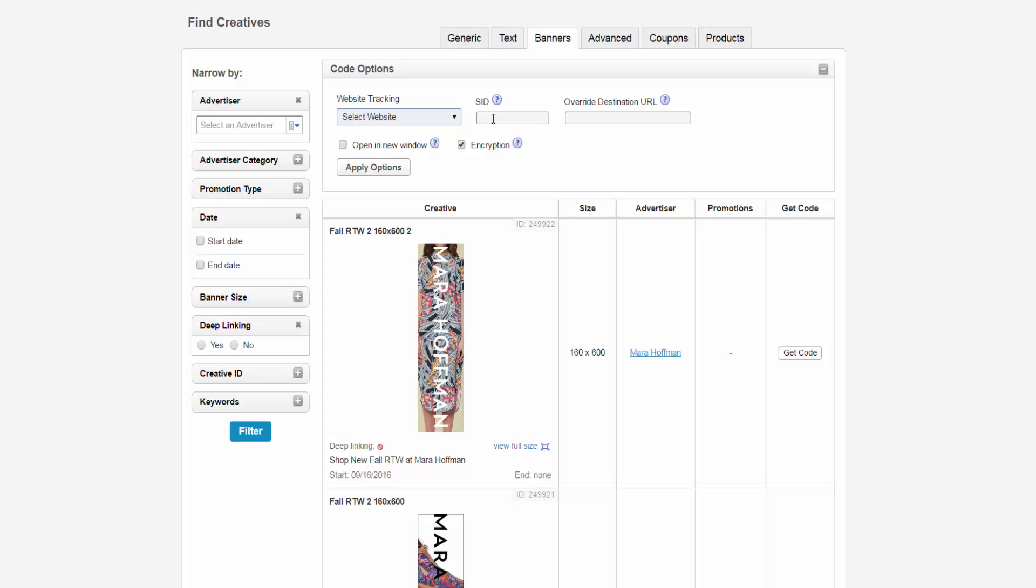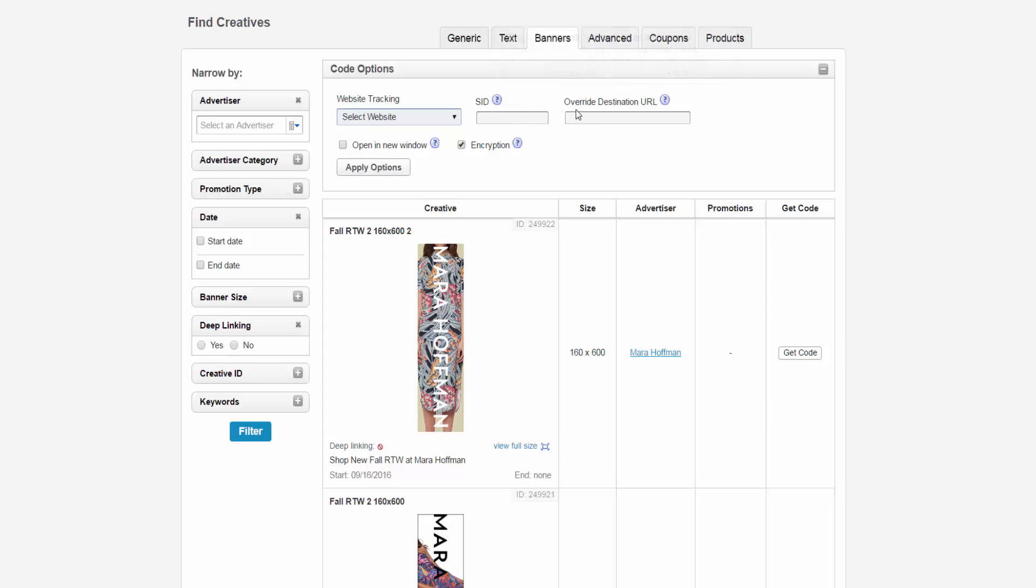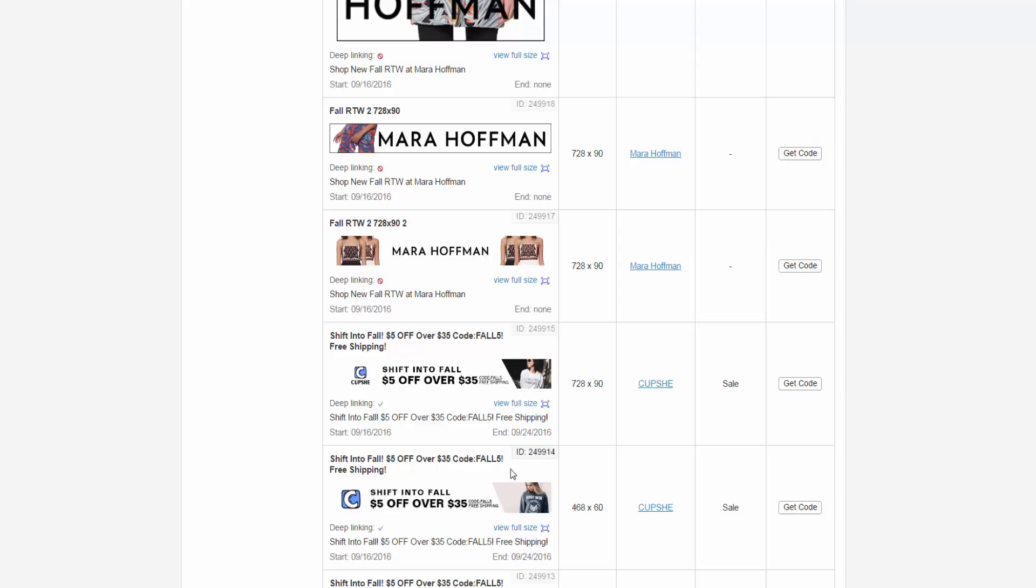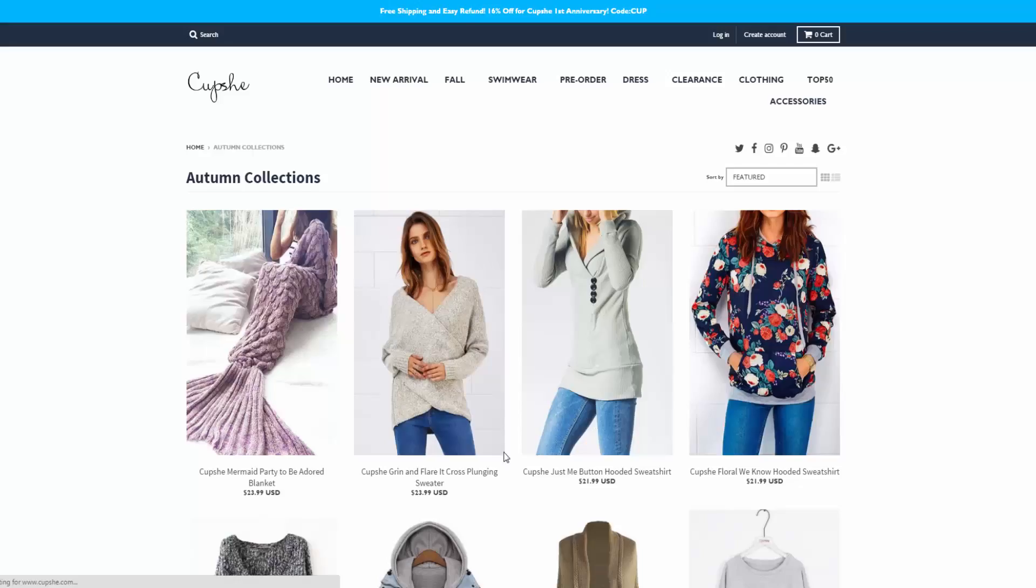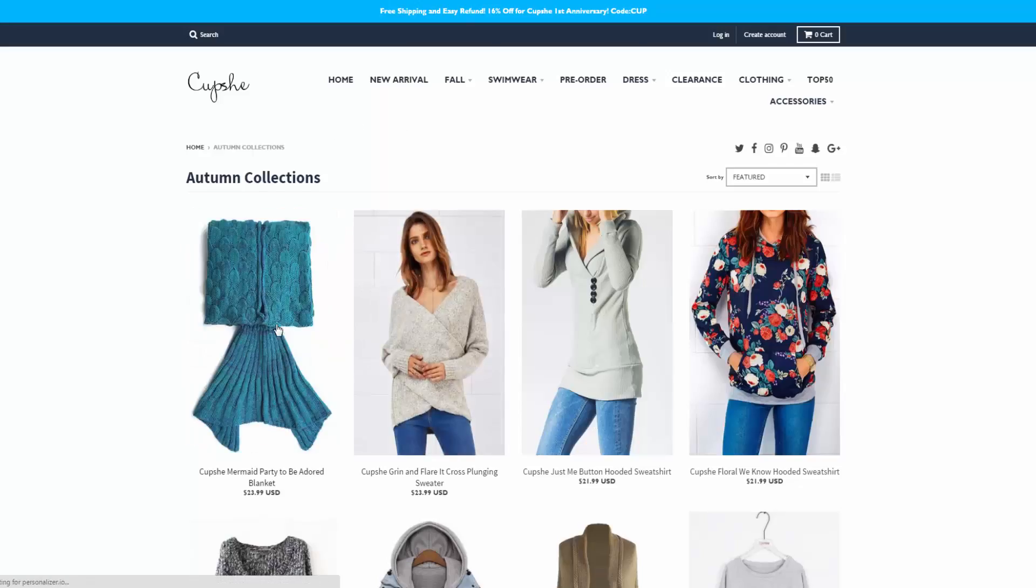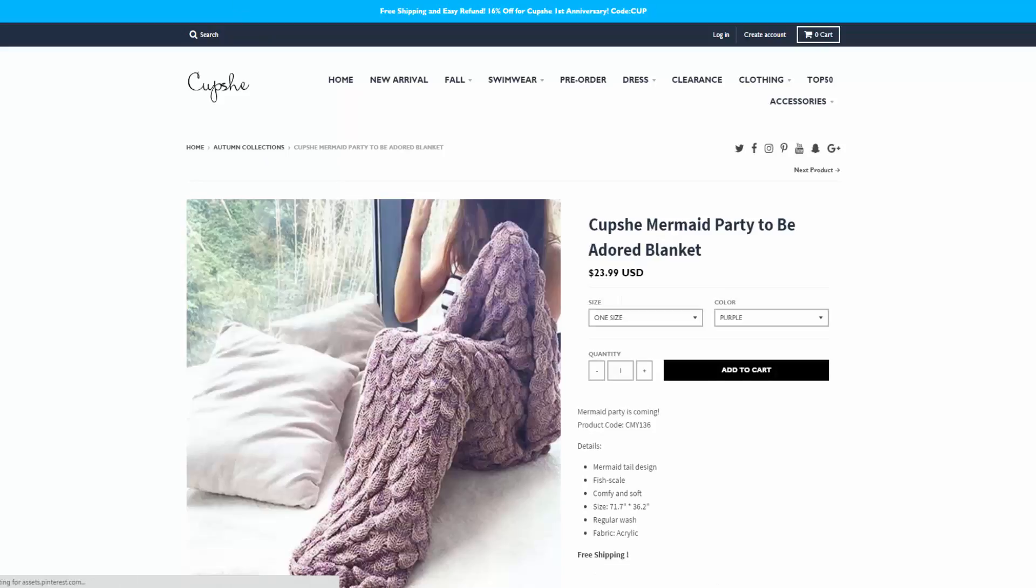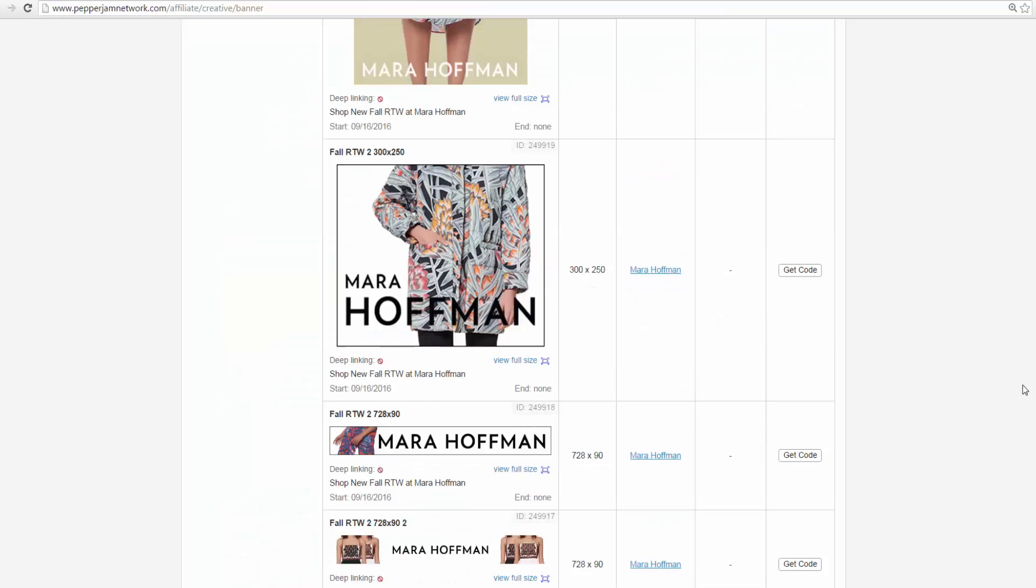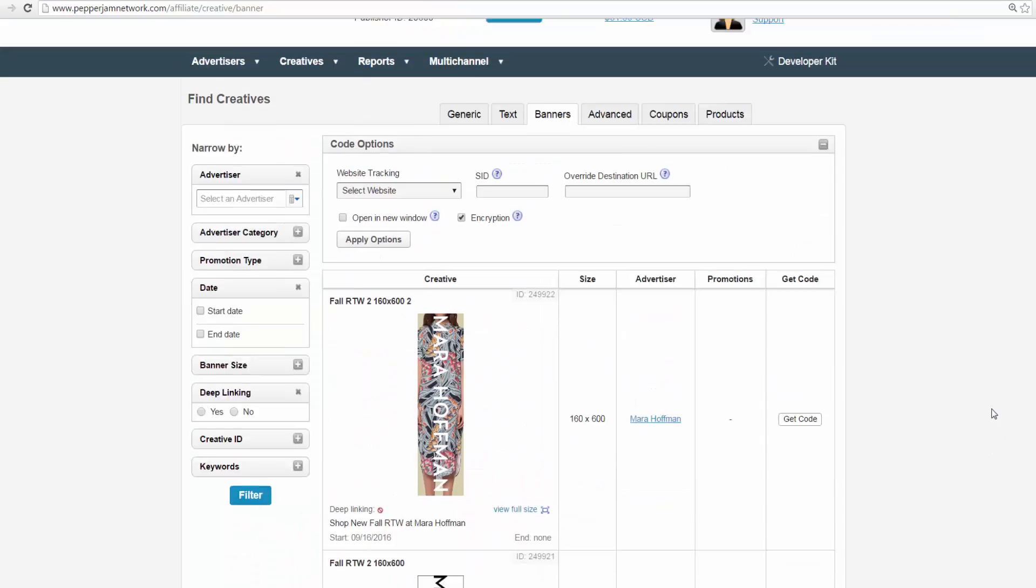To see which ones are not permitted, hover your mouse over the blue question mark. The Override Destination URL will only work on creatives that allow deep linking. In order to override the destination URL, you will have to copy the desired URL from the advertiser's website and paste it into the Override Destination URL box and click on Apply Options.